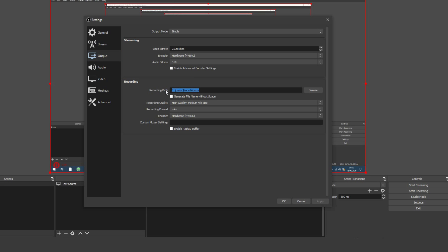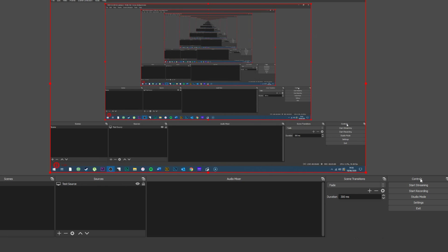If you're ready to begin recording, you can now hit start recording in the bottom right-hand menu. When you're finished, hit stop recording and your video will save to the folder that you specified in the previous steps.